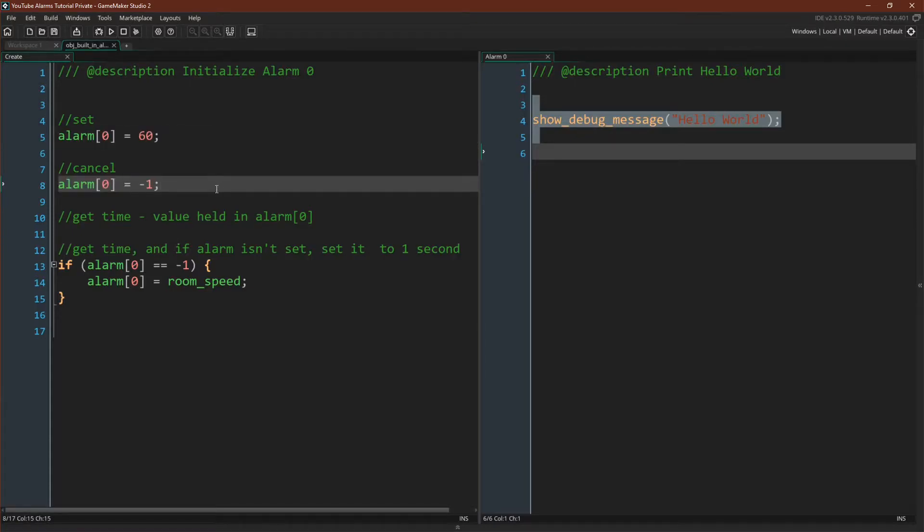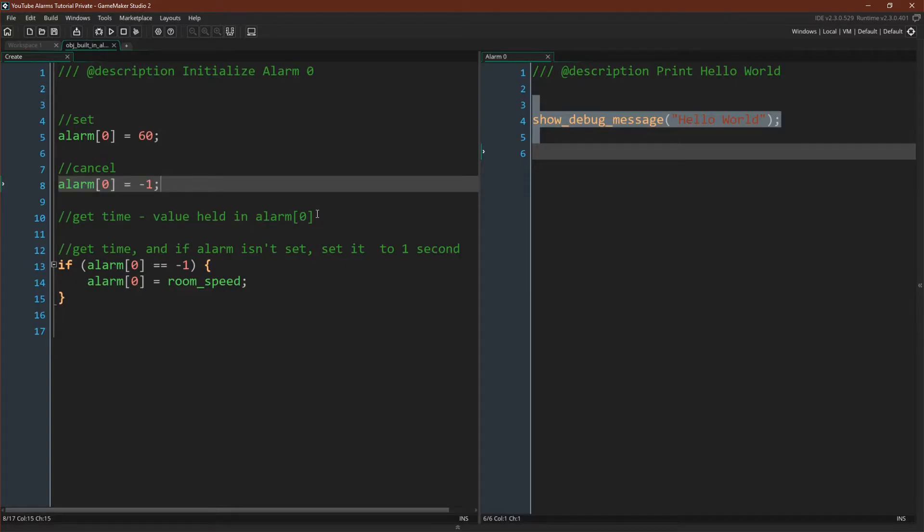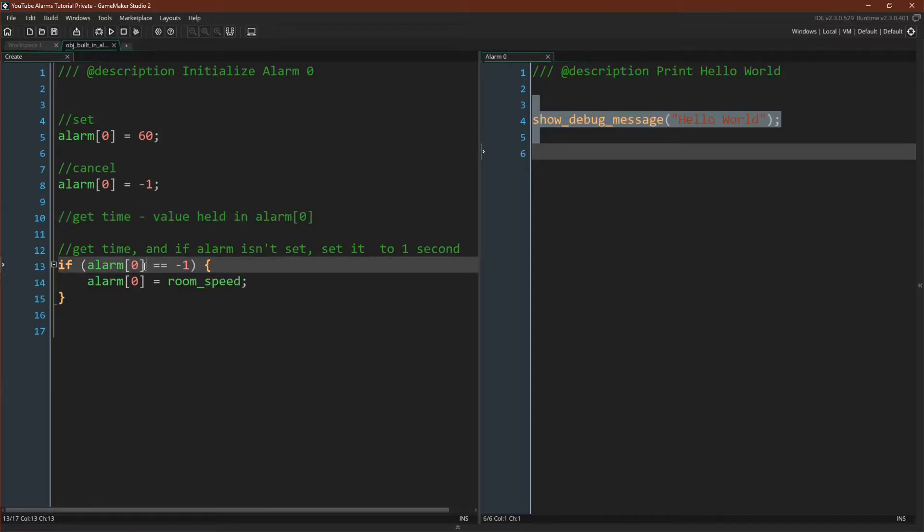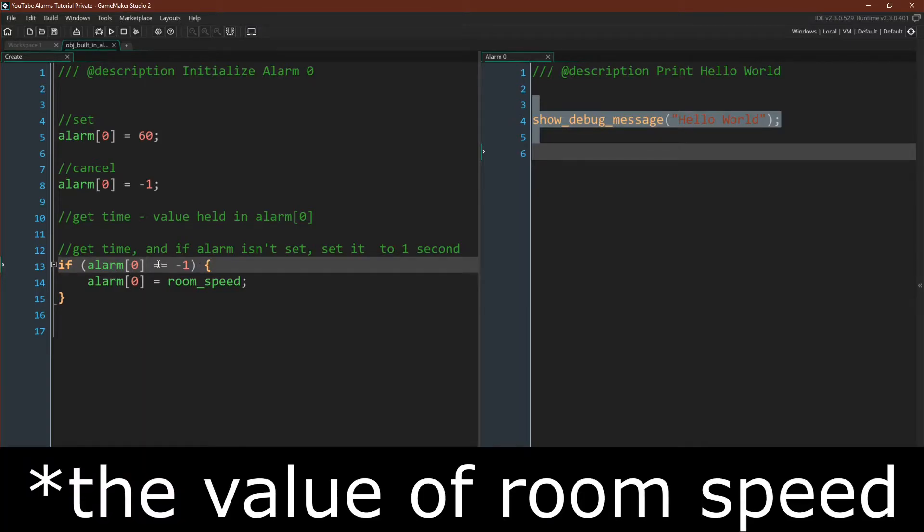You can cancel the built-in alarms by setting them to negative one. If you ever want to know what value is held by the alarm, you simply check the value held by this variable. So an example using all of these together is if alarm zero is equal to negative one. So here we are checking the value held in this variable. We're comparing it to its off variable, and if it is off, we are setting it to room speed.